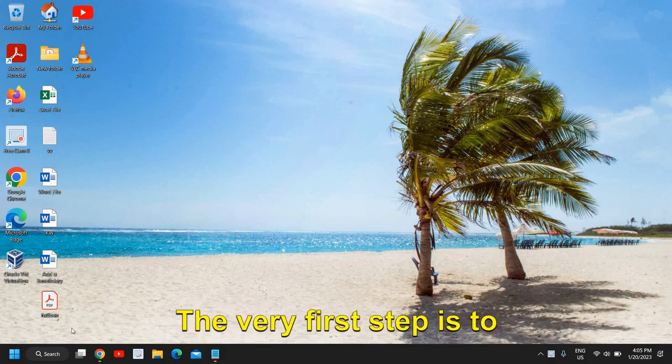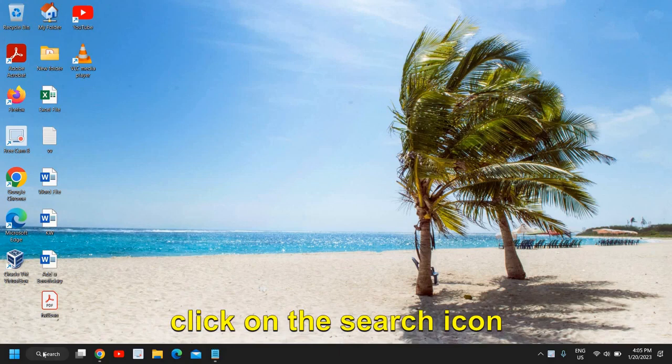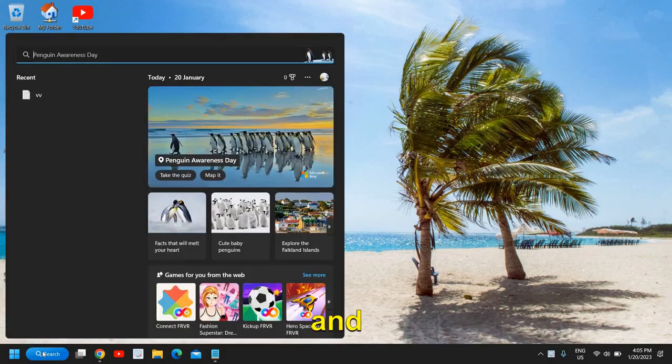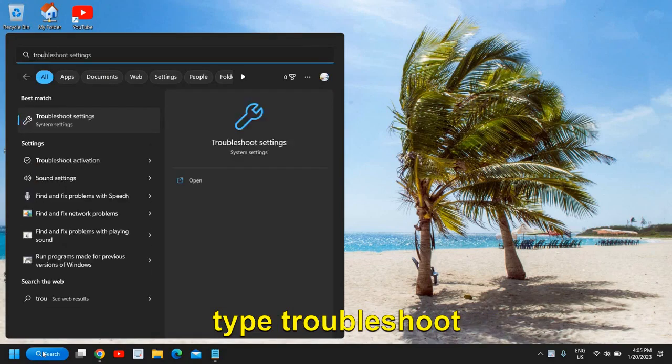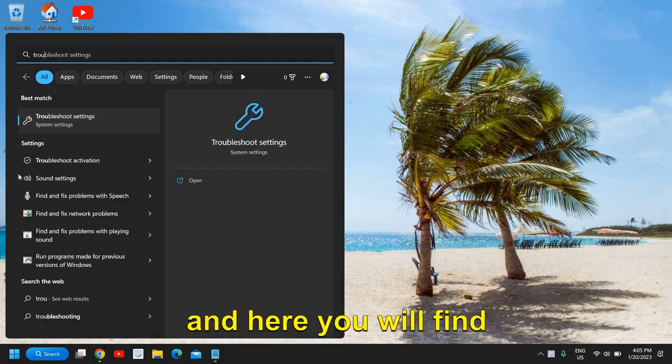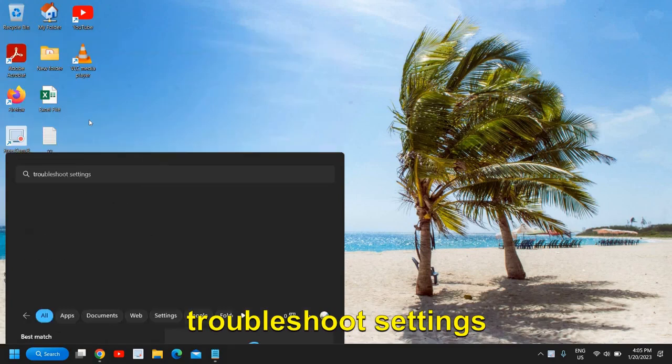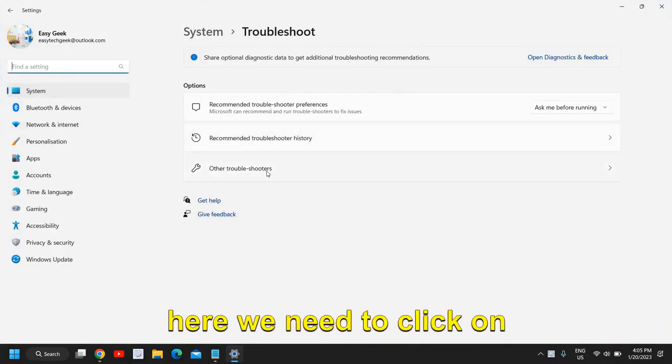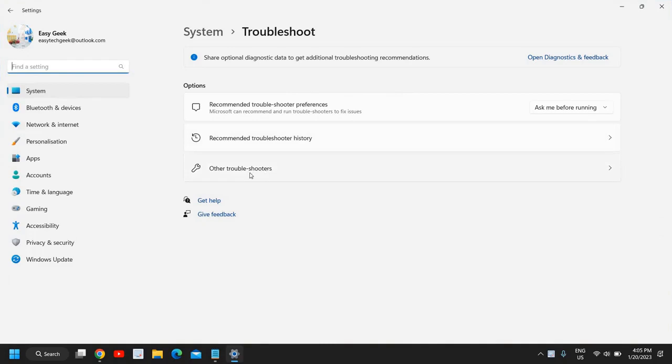The very first step is to click on the search icon and type troubleshoot. You will find troubleshoot settings, and here we need to click on other troubleshooters.